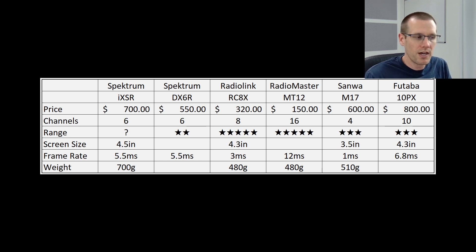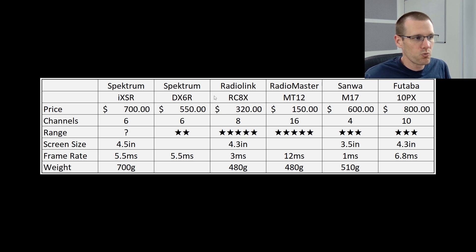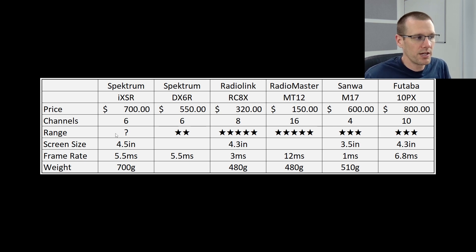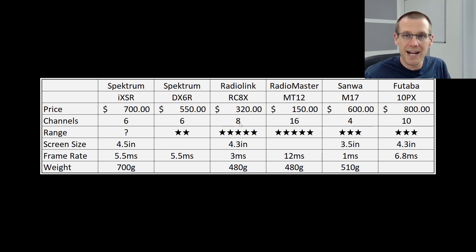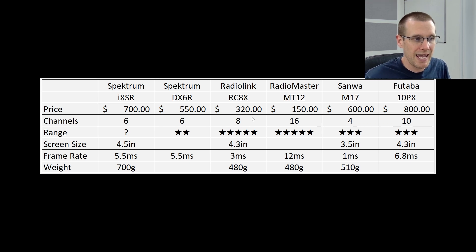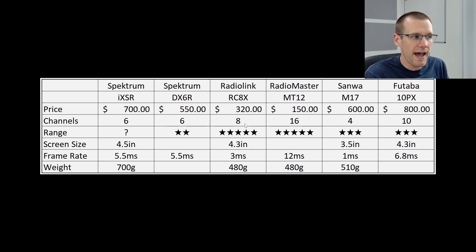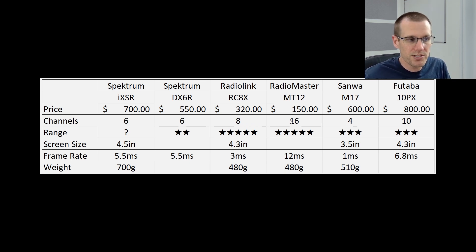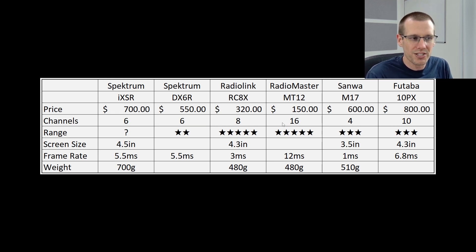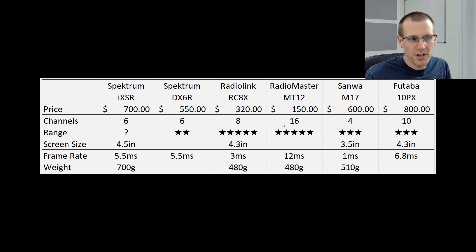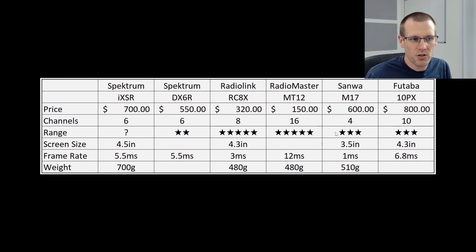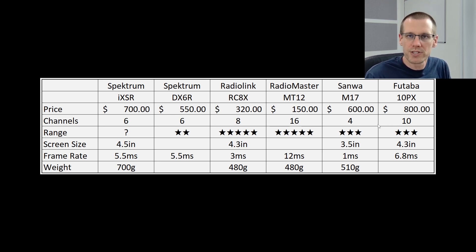Let me know in the comment section if you agree with that. Channels, this is one of the areas where Spectrum can be looked at as a little weak in this area, being only six channels where the Radiolink RC8X that I currently use as my number one radio in RC surface models right now has eight channels at a price point of something much lower than that of the Spectrum iXSR. Radiomaster at 16, I think they can actually expand out to 32 or something wild. I don't even use 16 right now on a jet turbine model. Sanwa has four channels for the M17. I think it is four channels on this. This is correct. And the Futaba 10PX, of course, having 10 channels there for that specific model.